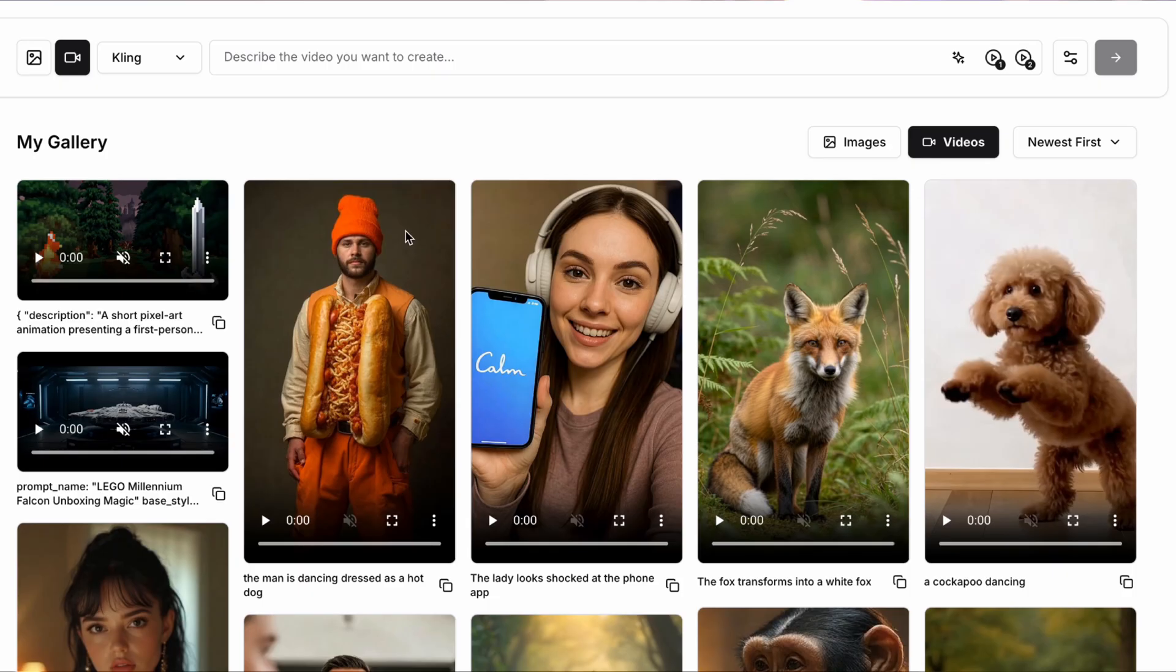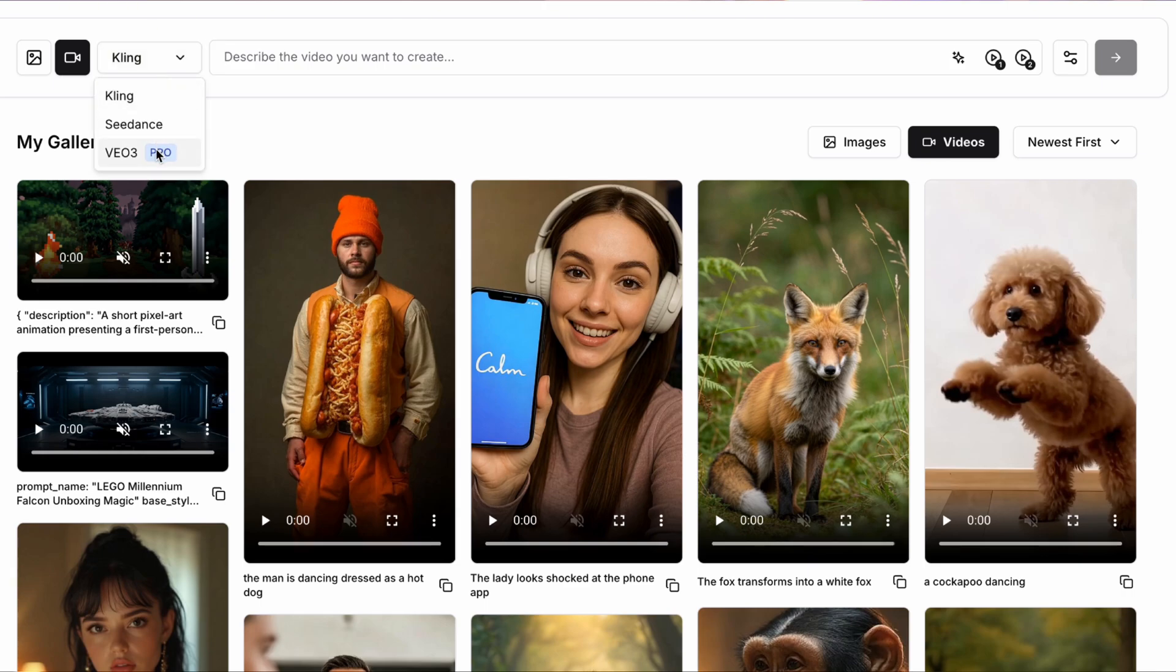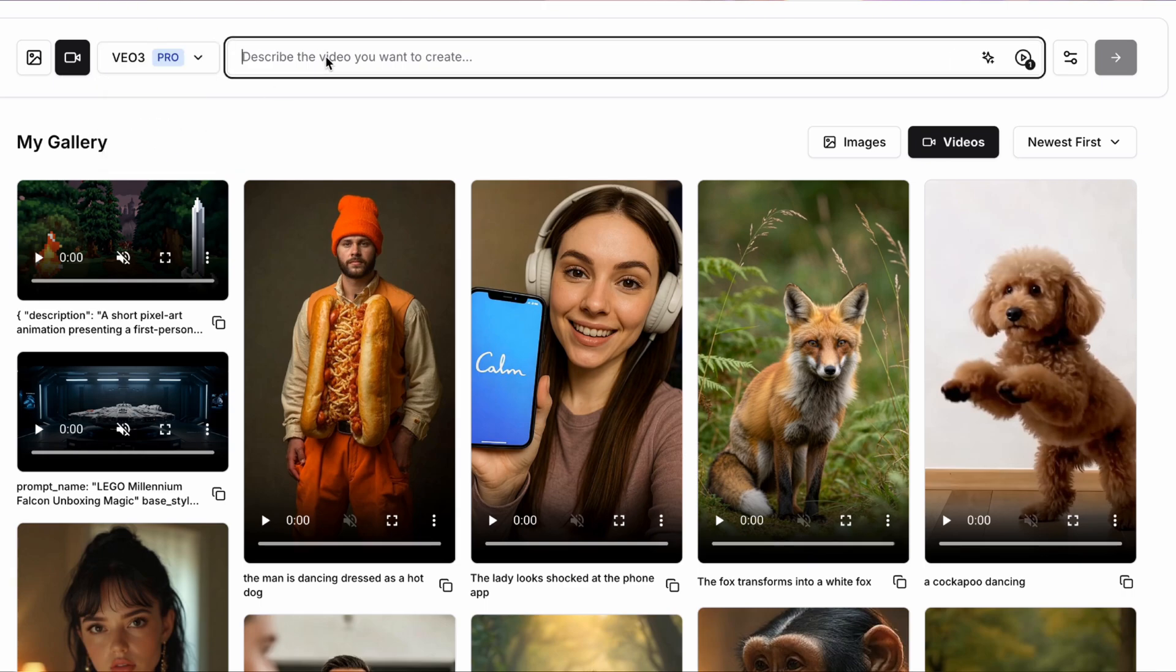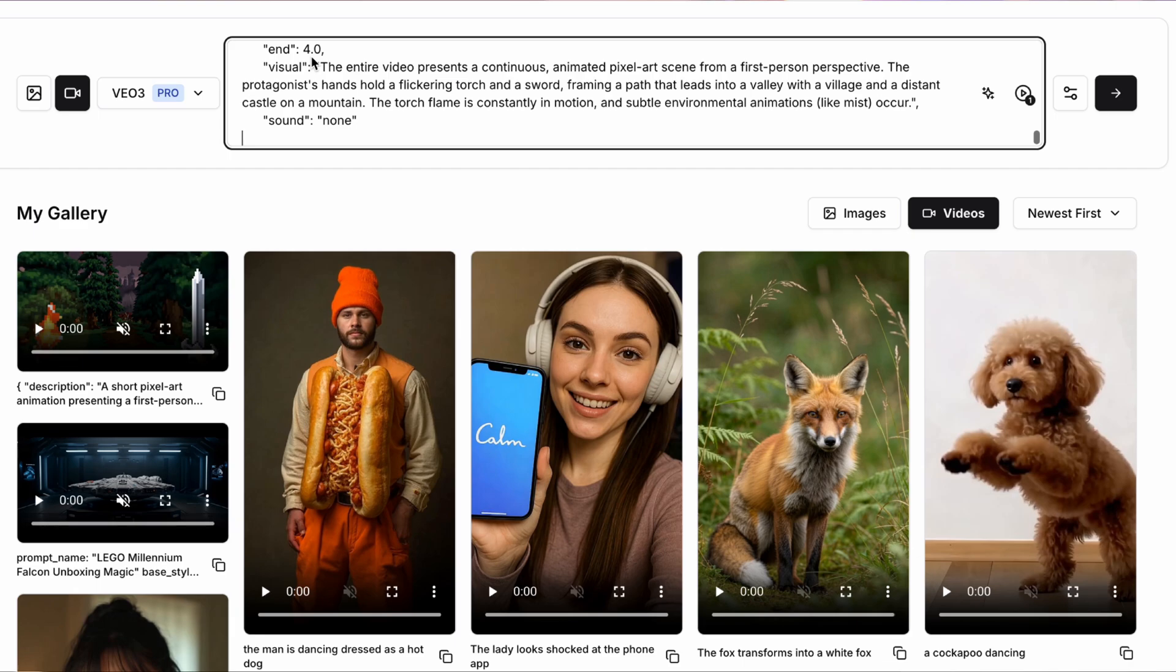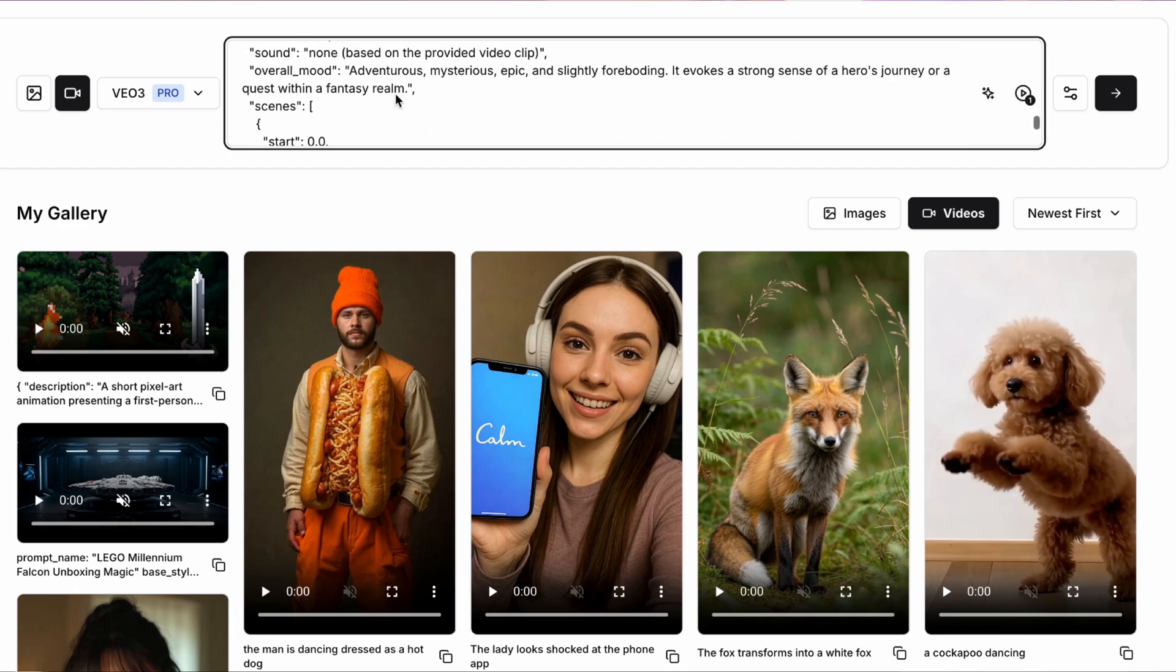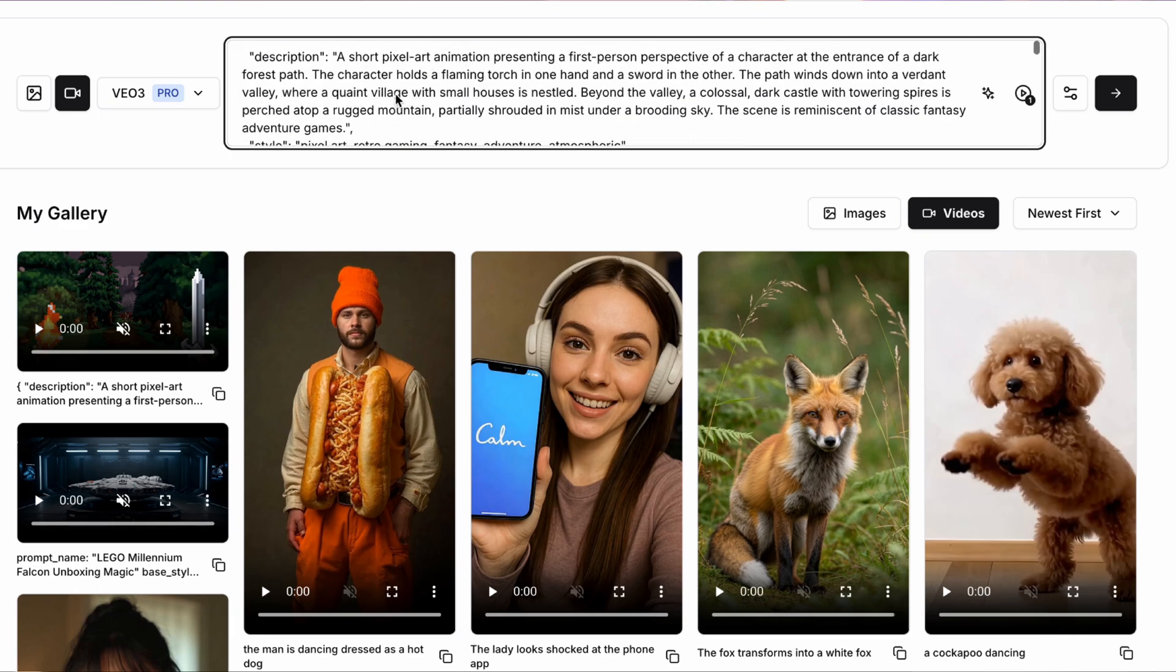As an example, I'm going to use the platform Clipyard, which comes with a number of different models for creating these types of AI videos, as well as using AI avatars for things like marketing.